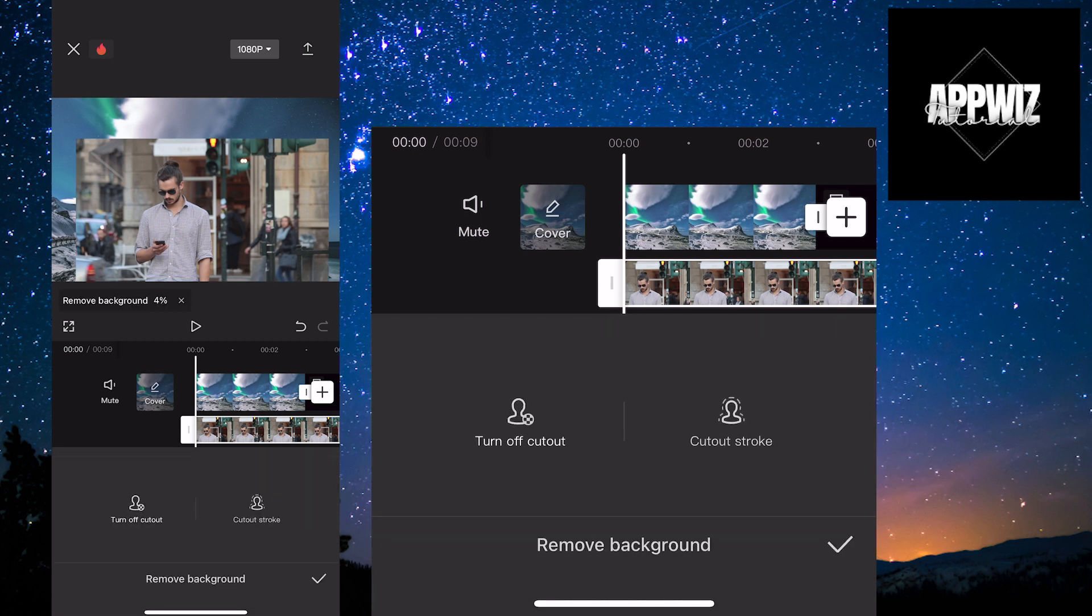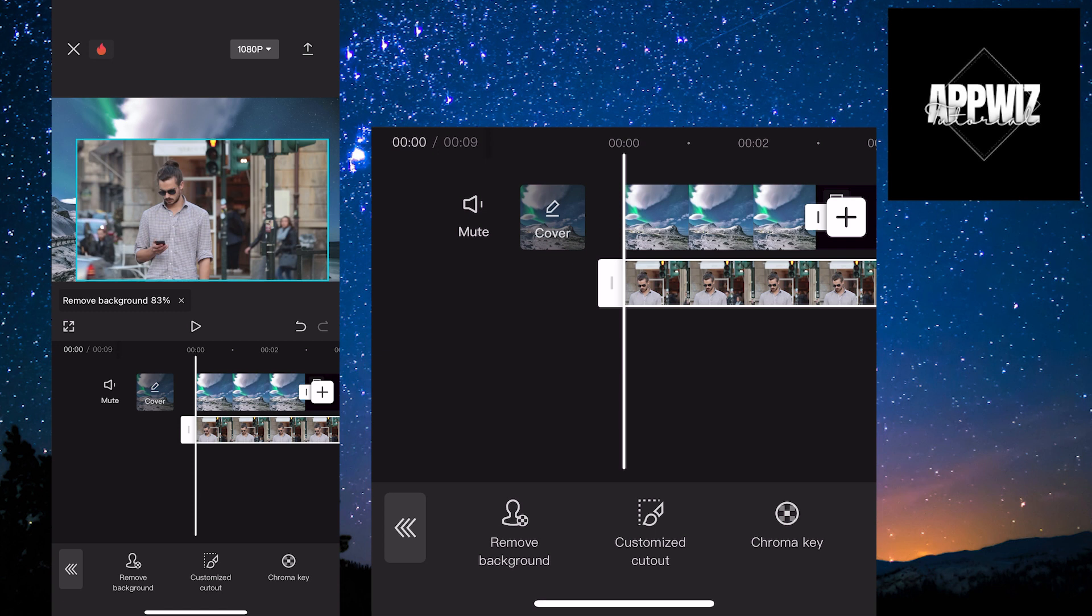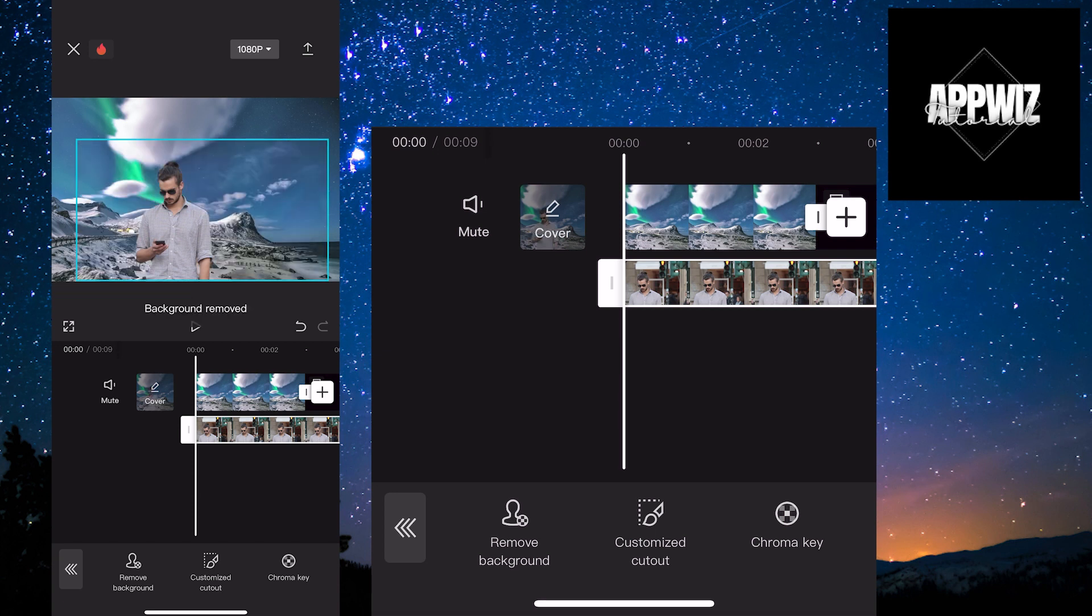This panel opens two options. The first option is Turn Off, and the second is Cutout Stroke. You currently don't need either option, so just click on the arrow in the bottom right corner of the screen. Wait for a few seconds while the old background is removed and the new one is set, and that's it.